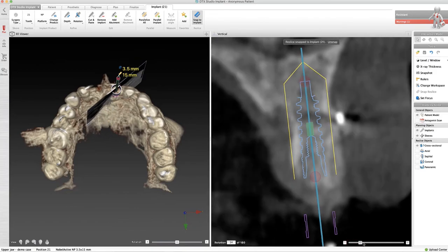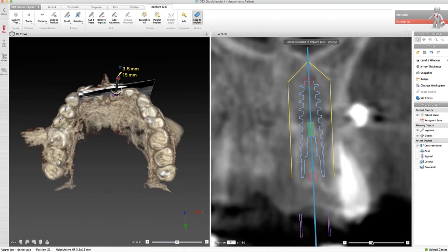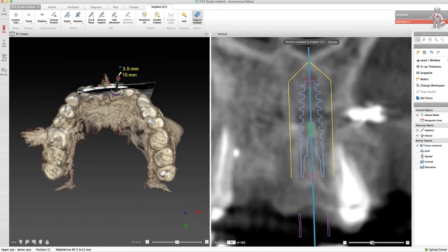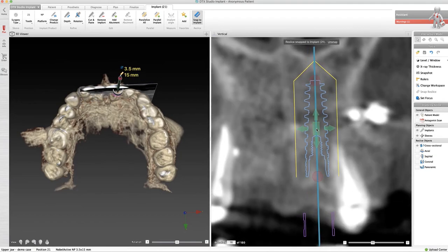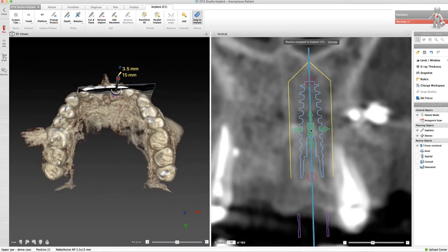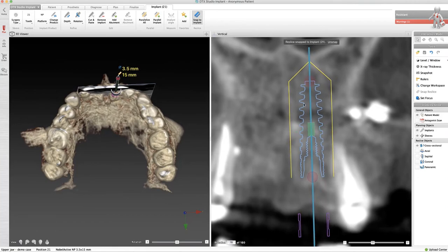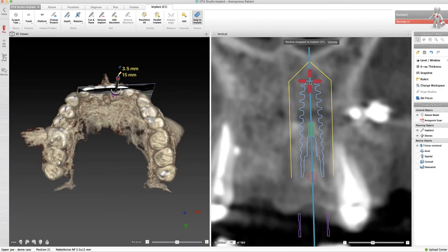Here's an example of scrolling to visualize how close we are to the adjacent root, or if we placed an implant next to this implant, we would know how close we are to that adjacent implant.